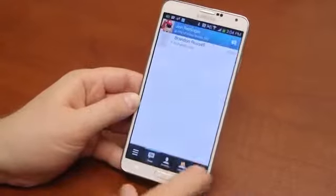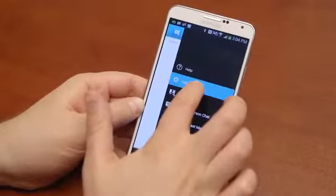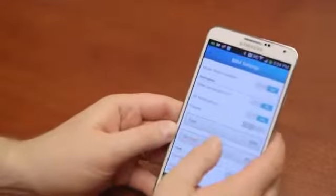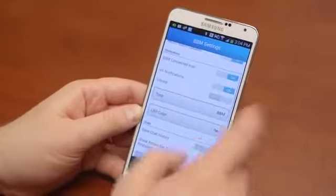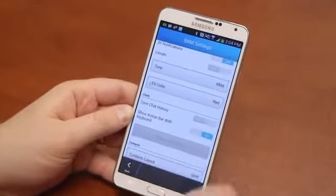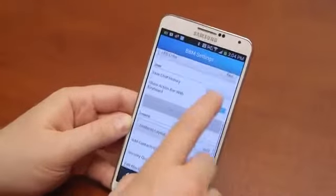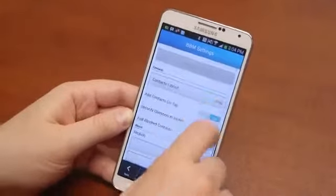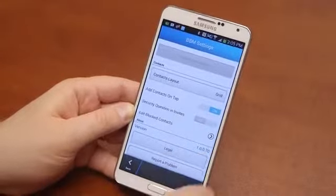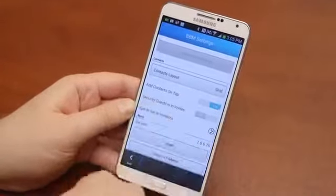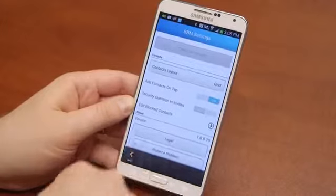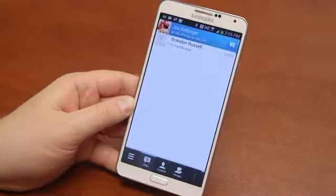Go ahead and cancel, and we'll jump into settings here. You get a ton of options here to customize what you want: save chat history, show action bar, keyboard, contacts, layout, and all kinds of other stuff. Edit block contacts, and the rest of that.